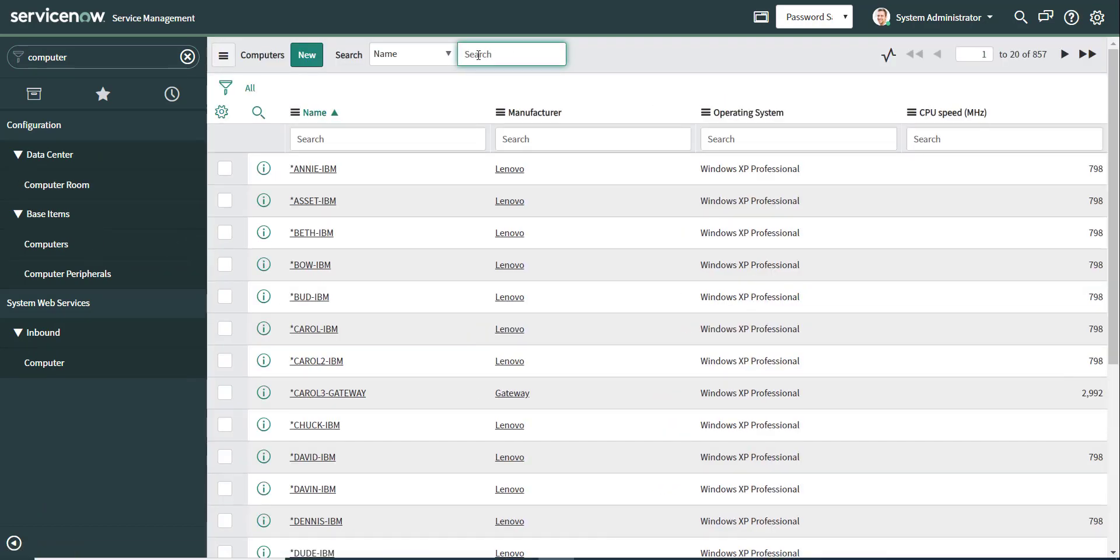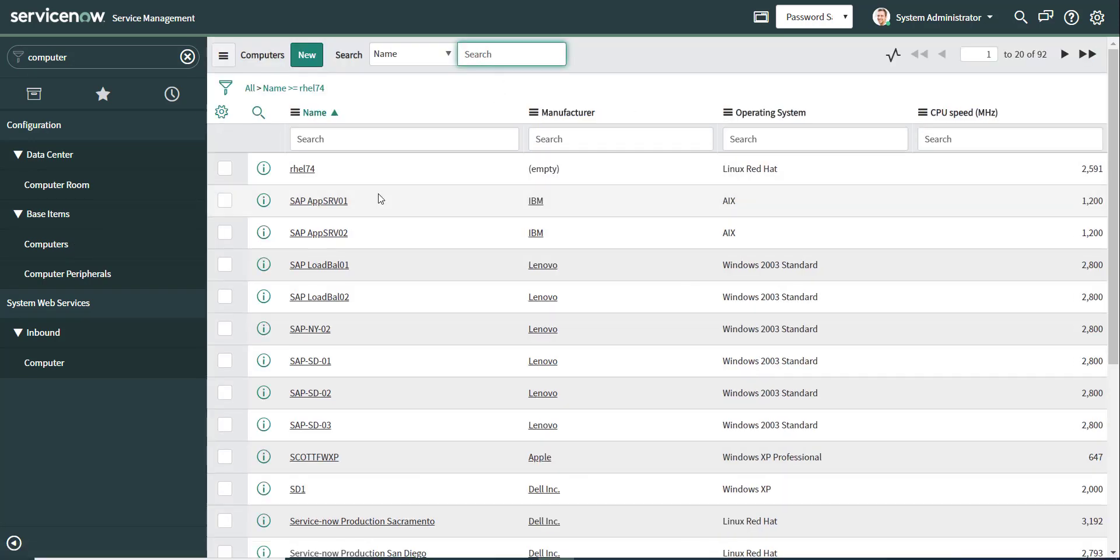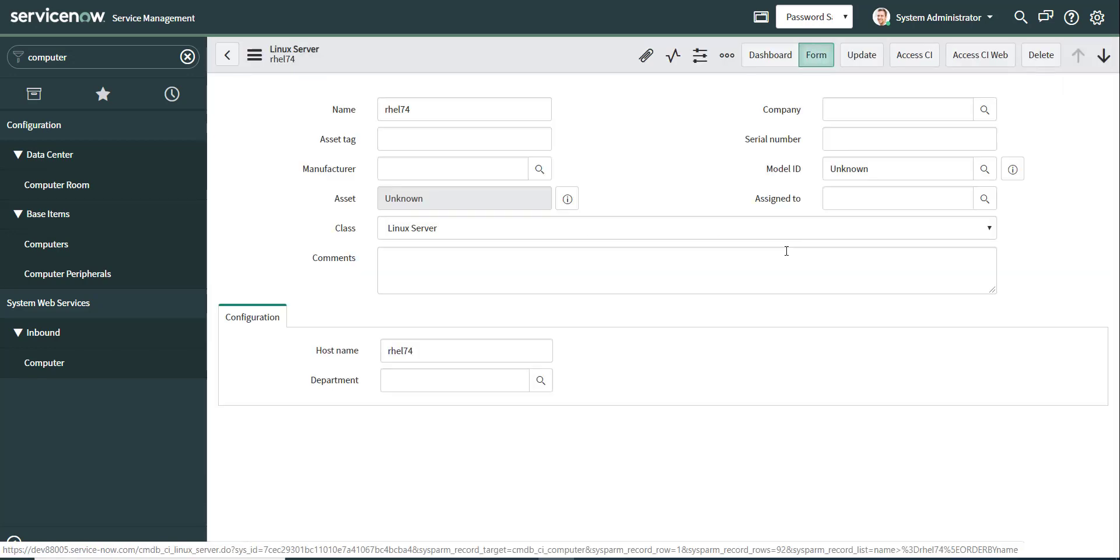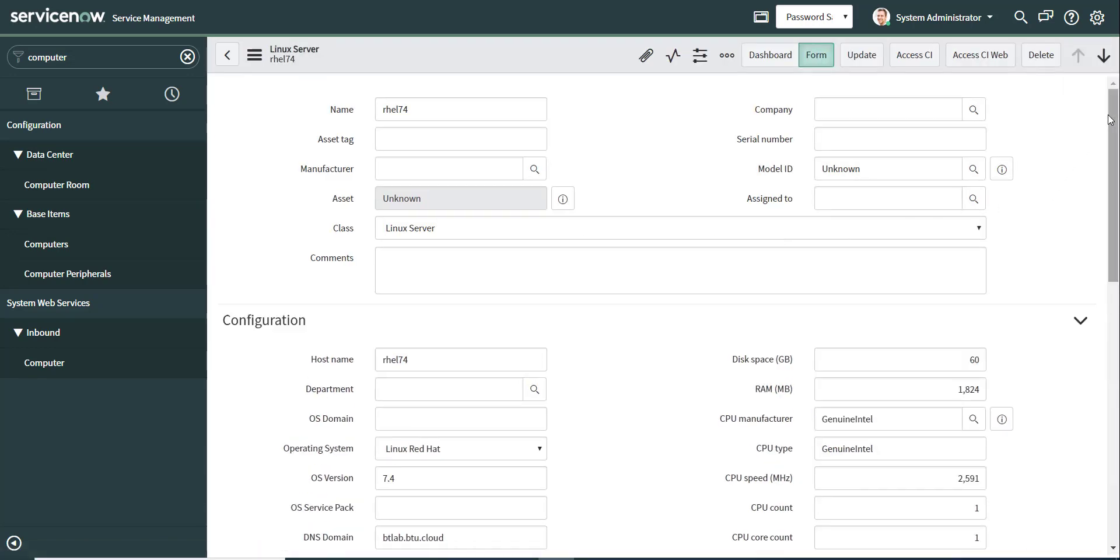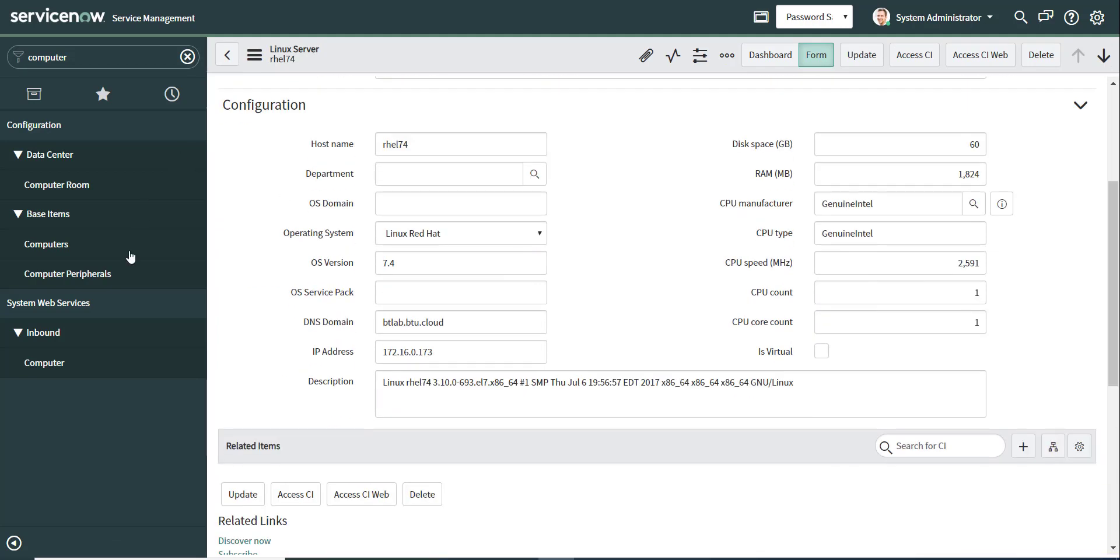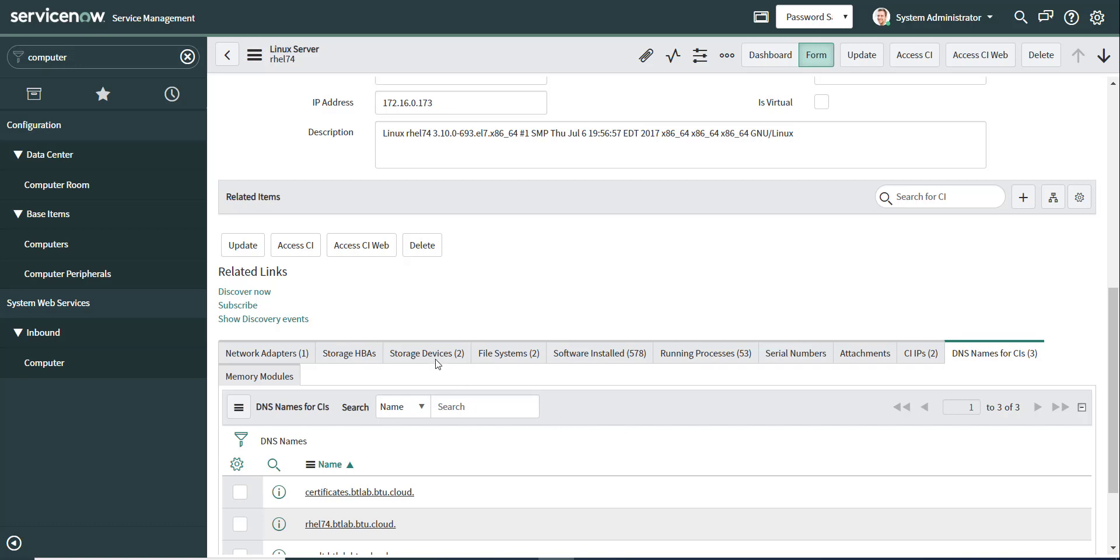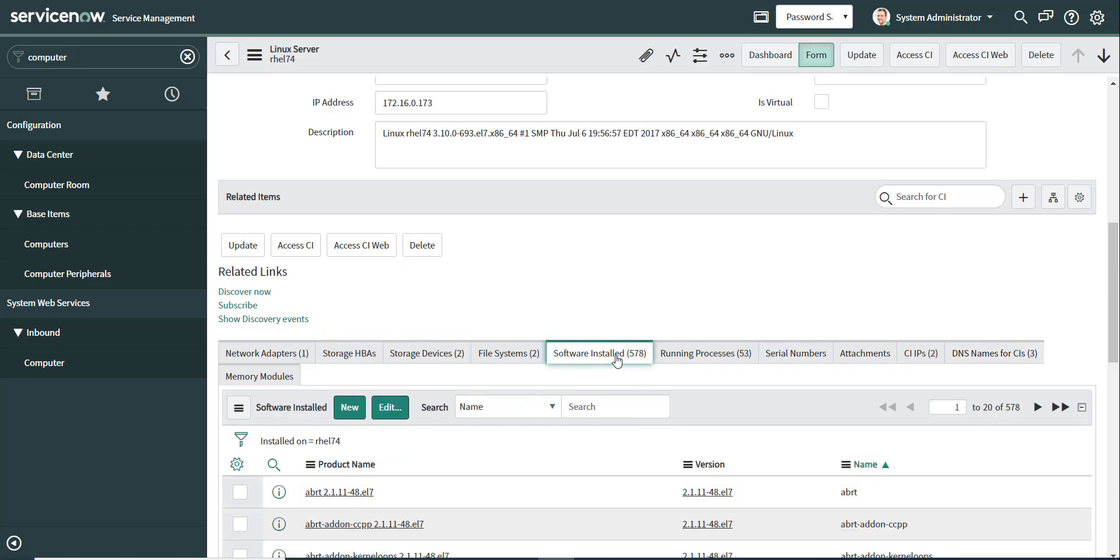And now if I do a search, I'm able to see this new computer object, new configuration item also, that has been created in ServiceNow. And I can see all the information if I scroll further down. I will be able to see information about hardware and storage devices, all the software that's installed.